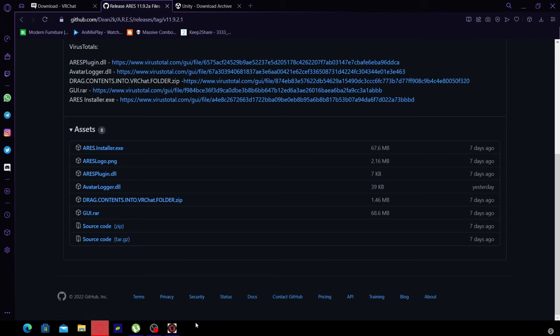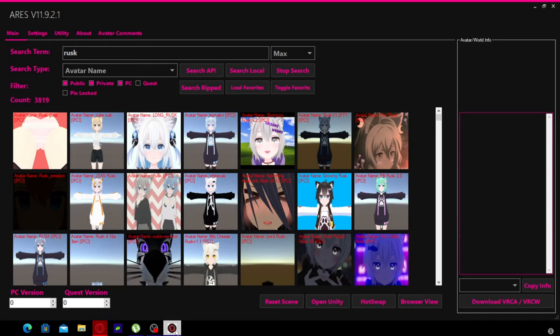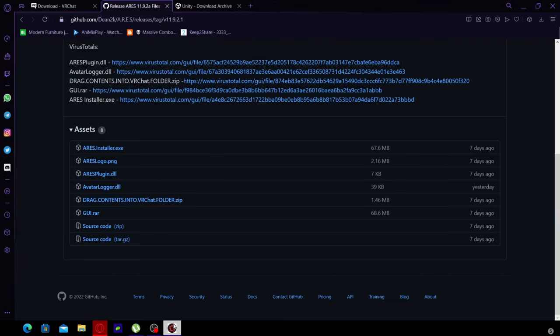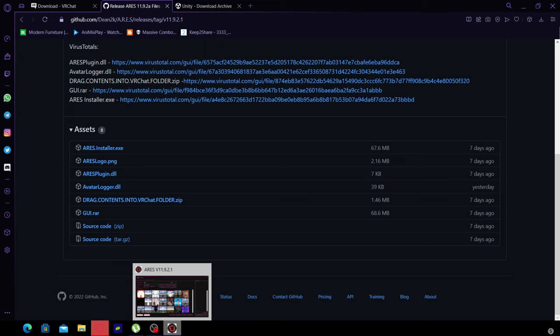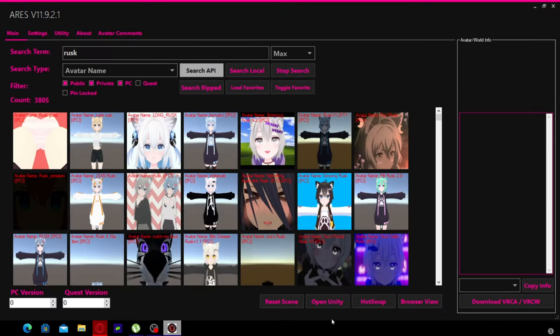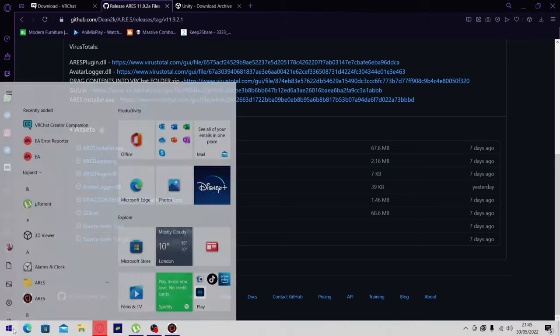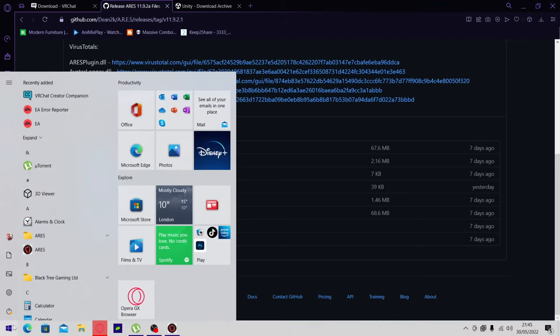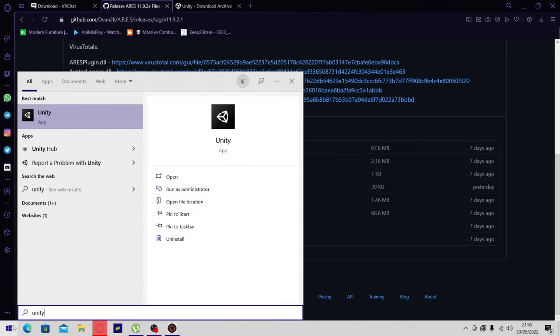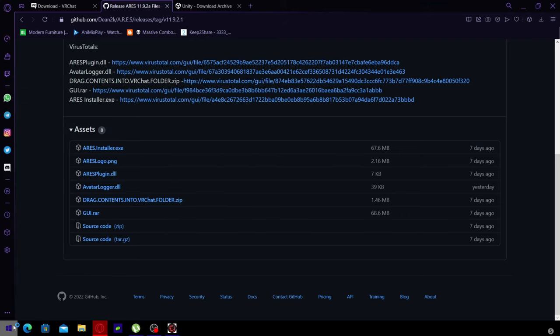This is what you're going to get, the installer. Once you've installed it and ran the installer, you will be greeted to this. It says open Unity, so how do you get Unity?